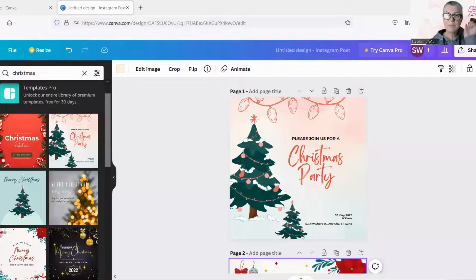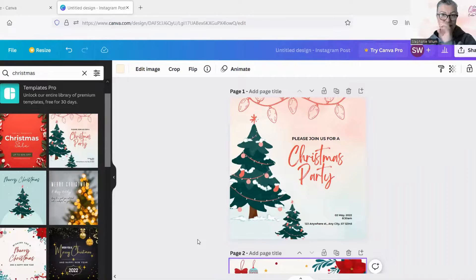We know that we can copy and paste from one design to another design in the same design thread. But let's see how it's going to work to copy from one design tab to another design tab. Let's get a screen share going. I'm using my Canva free account for this so that you can see that it is not only just a pro feature.